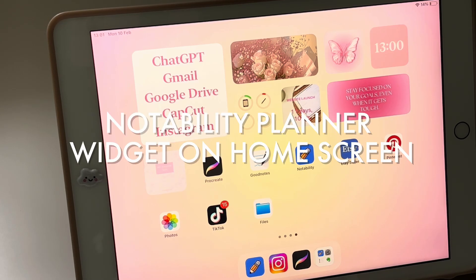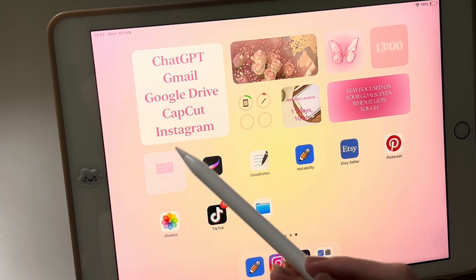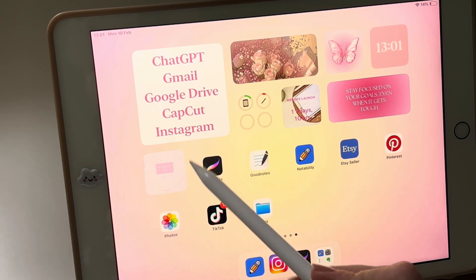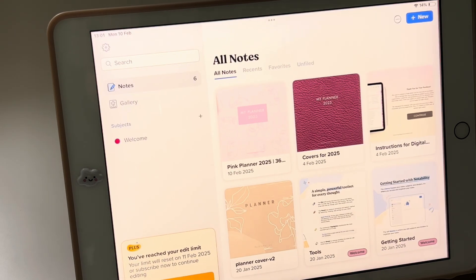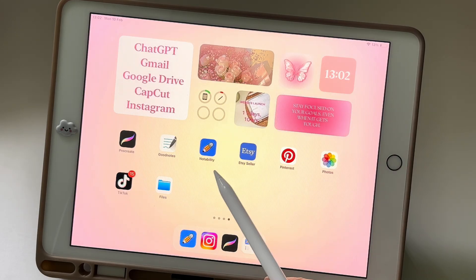Logging into your digital planner has never been easier, thanks to having it right on your home screen as a widget.